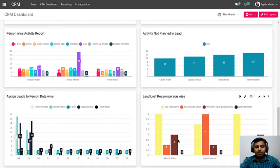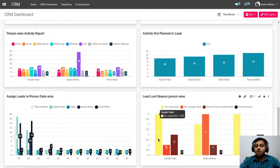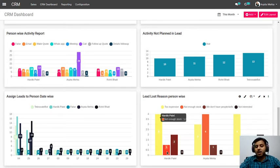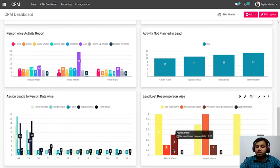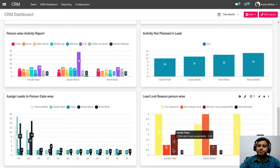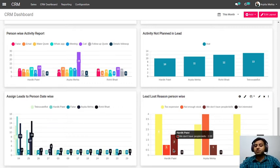The next important report is the lead lost reason-wise report — how many leads each salesperson lost and by which reason. For example, Hardik lost 4 leads due to 'too expensive,' 1 due to 'not enough stock,' and 2 due to 'not enough skilled people.' From here you can identify your major drawback — which reason is causing the most lost sales. If you address and improve that particular reason, you will definitely increase your conversion ratio with your existing leads, existing resources, and existing sales team.